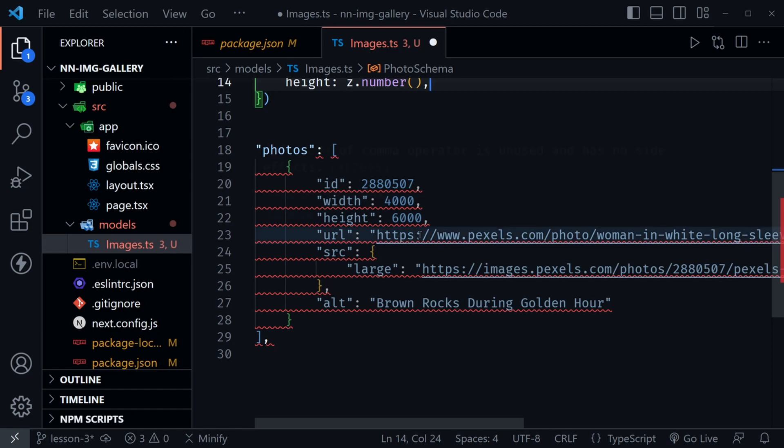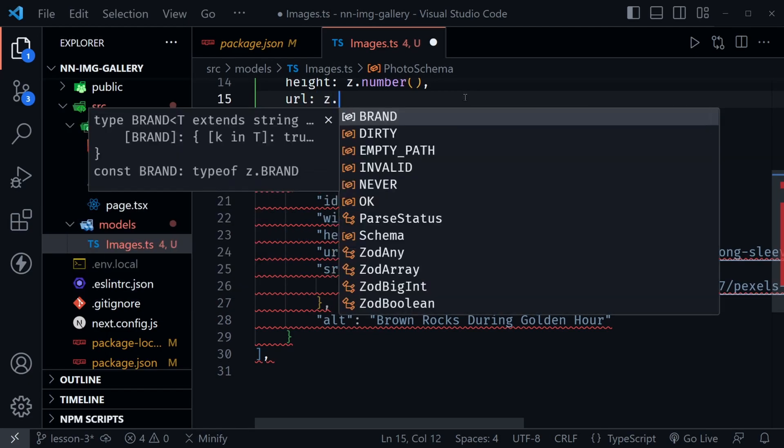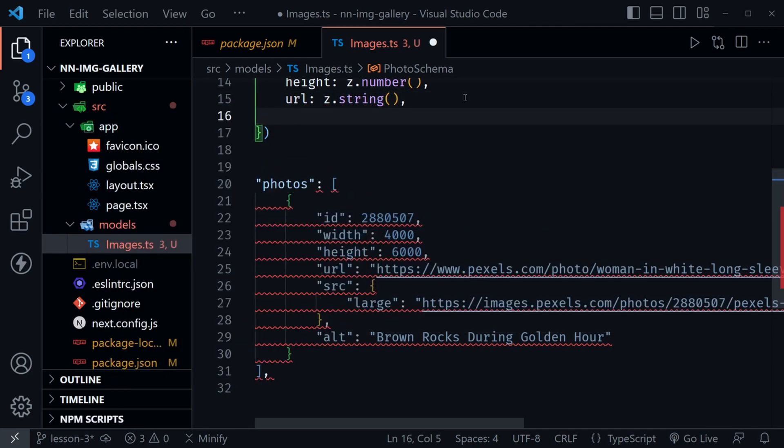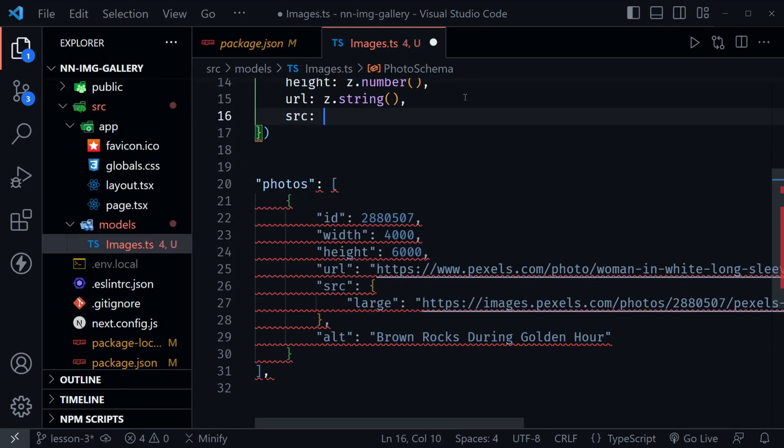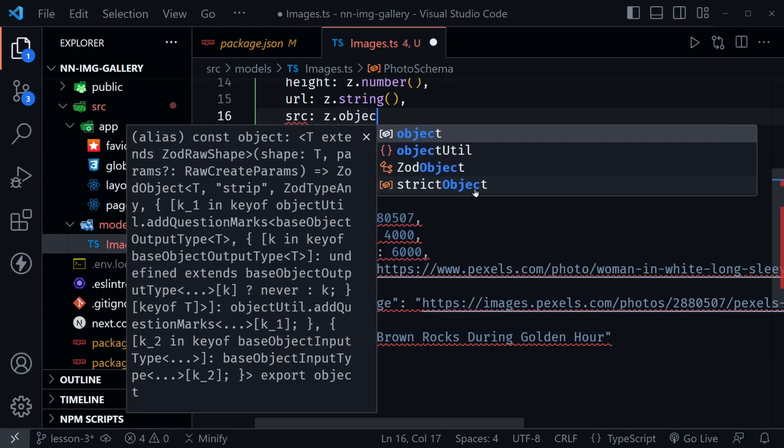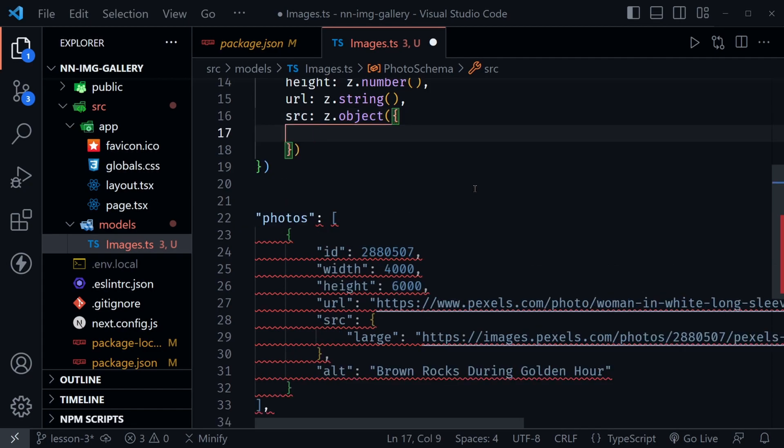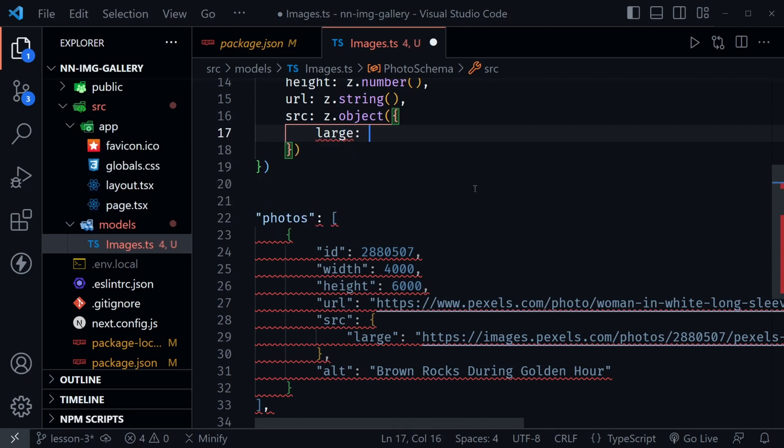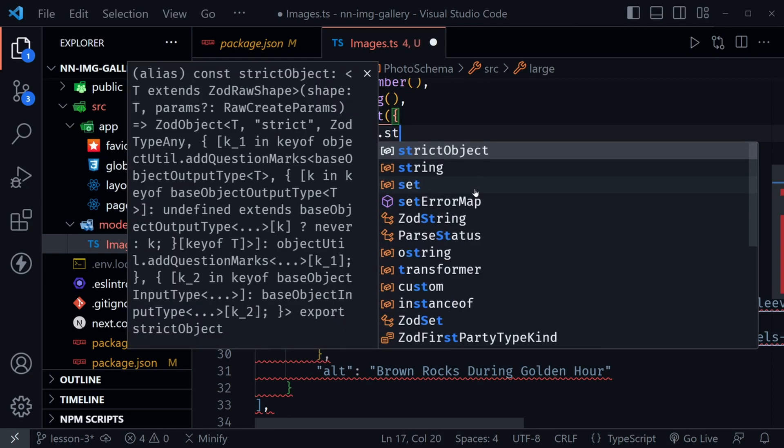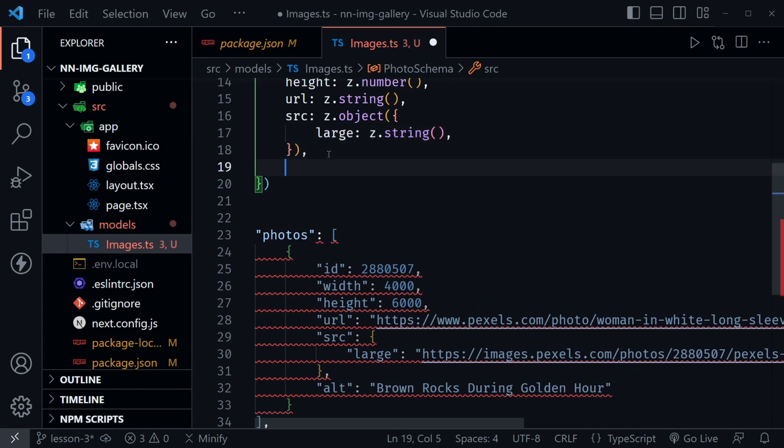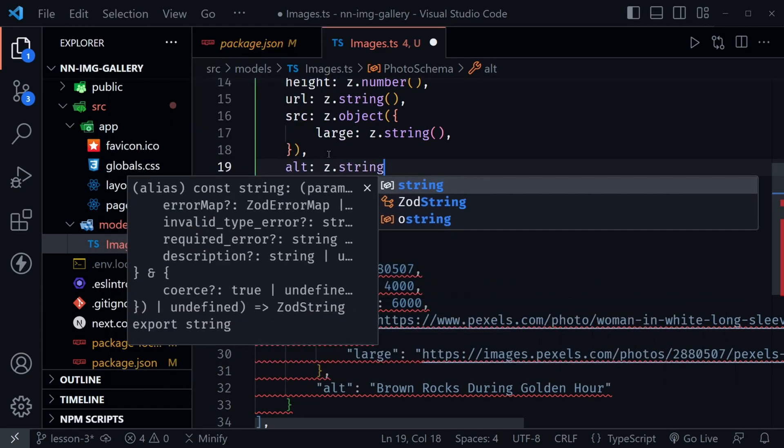After that, we should have a URL that is a string. Let's go ahead and add that URL and z.string. Then we should have a source, so that's src. Notice this is another nested object. We could create a separate schema, but really we don't need to. It's only going to have this one property. If we want to have a nested object inside of our schema, we can. We just need to start out and say this is an object as well. Then inside of this object, we can once again define the properties inside. Here I'm just going to say large, and this is going to be z.string.